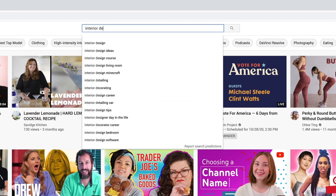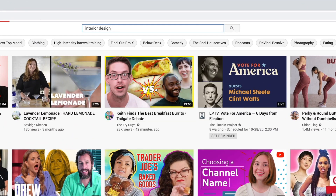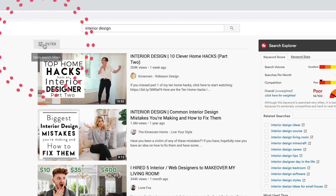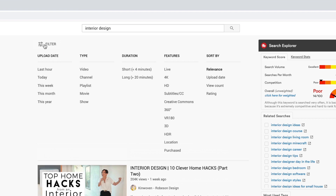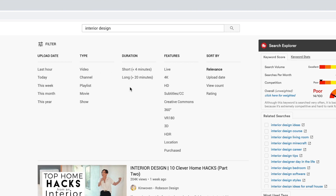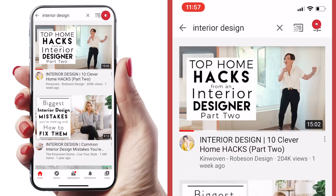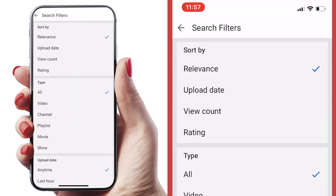When you search a term in the search bar, YouTube's algorithm determines your results, but you have more control than you think. On the desktop, click this filter button to reveal all these hidden sort options. You can filter by when it was uploaded, video length, view count, and much more. On the mobile app, the filter button is located in the top right corner of the search results screen.